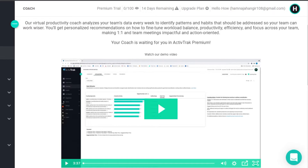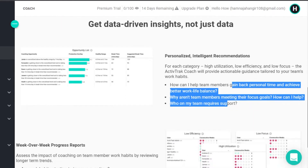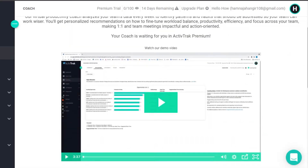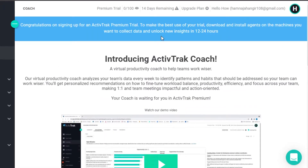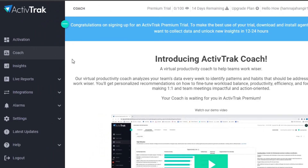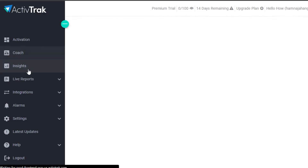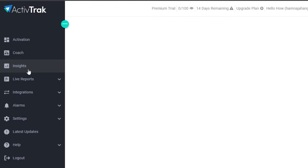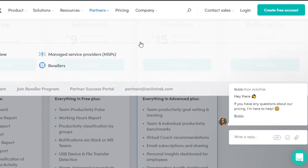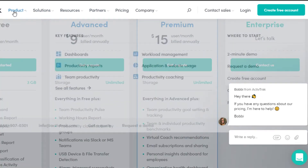That's a very unique feature of ActiveTrack, because there are many other platforms out there that help you organize your team — you can manage tasks — but they do not have this virtual productivity coach option, and we get this in ActiveTrack. After that, there is the insights option. In the insights option, you will actually see the insights for your team and how the team works.